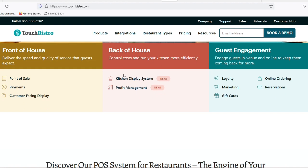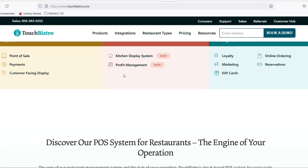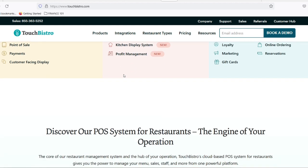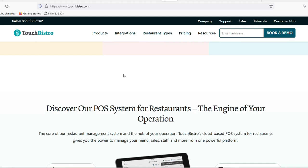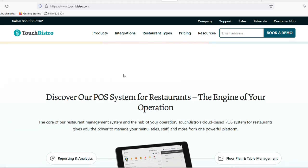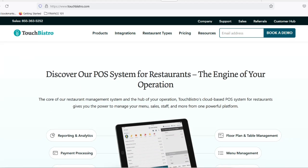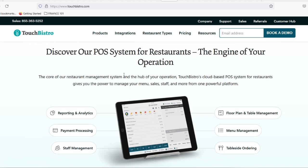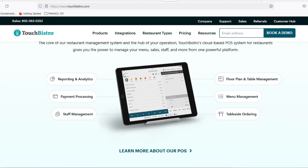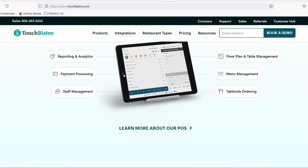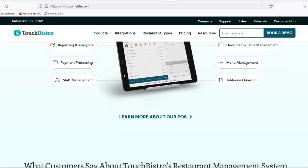Step 4: Table Talk — color coordination for smooth service. This might seem like a small detail, but trust us, it makes a difference. You can assign a specific color to each staff member in Touch Bistro. When they take tables, it's easy to see on the floor plan who's serving which area. It might sound simple, but it helps streamline communication and service during busy rushes.